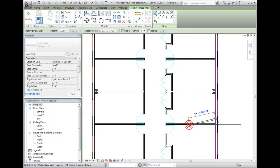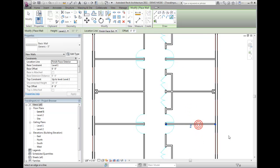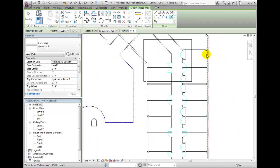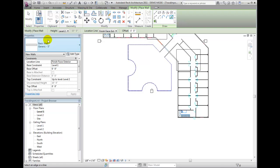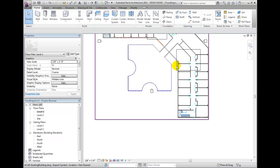Use the Trim tool on the Modify ribbon to clean the intersections, and when you are ready, select the CAD import symbol and move it to the foreground by adjusting its Draw Layer parameter in the Properties palette.